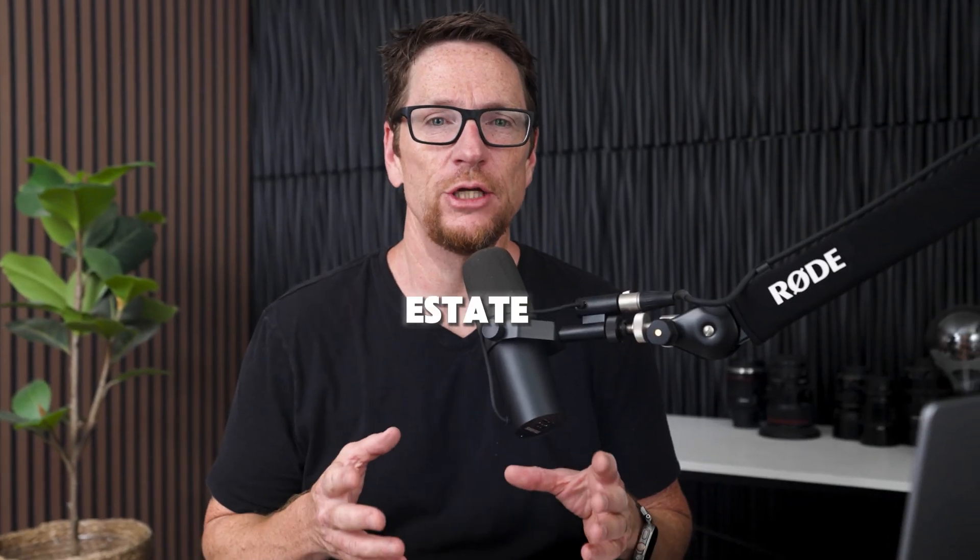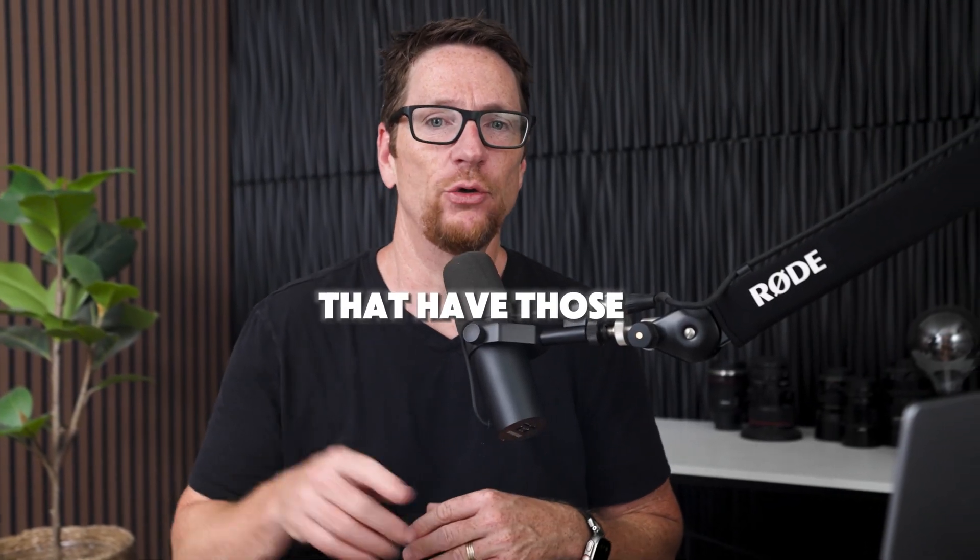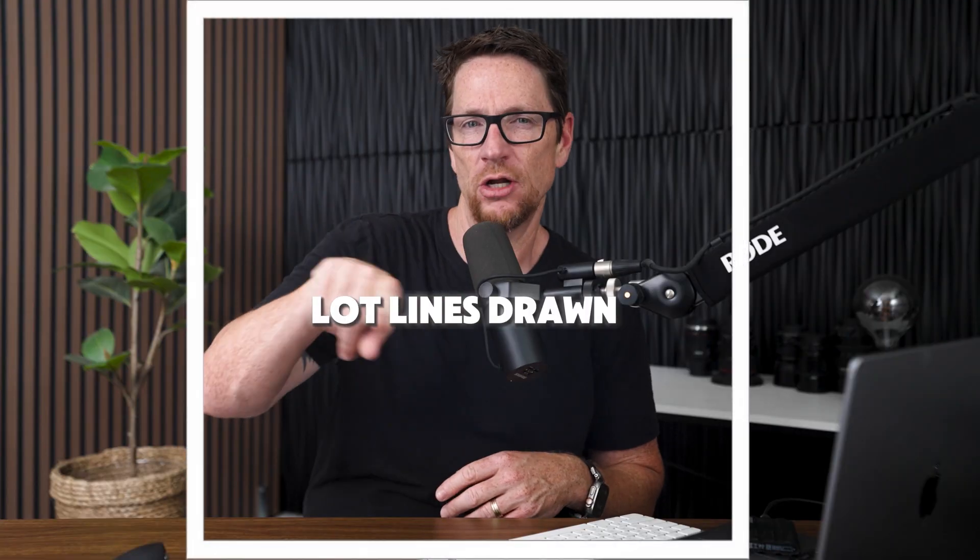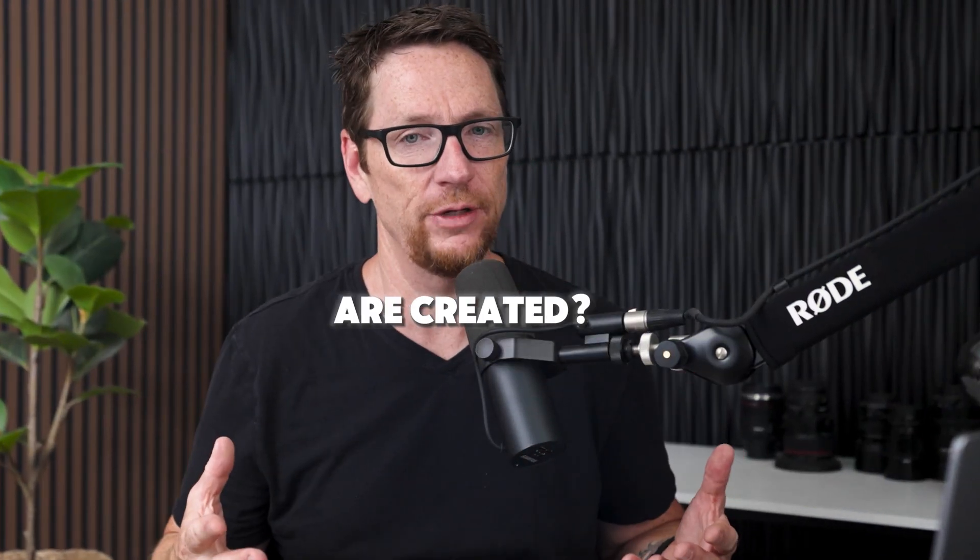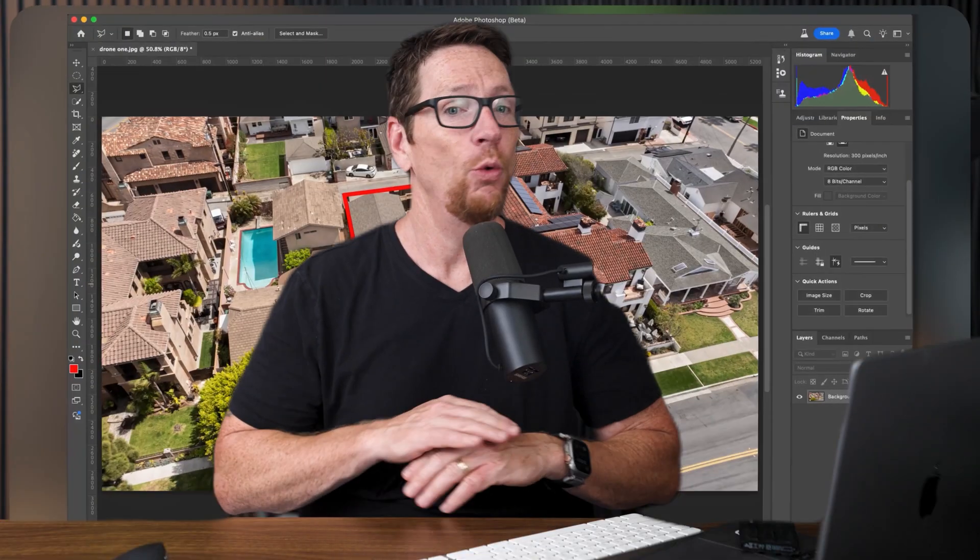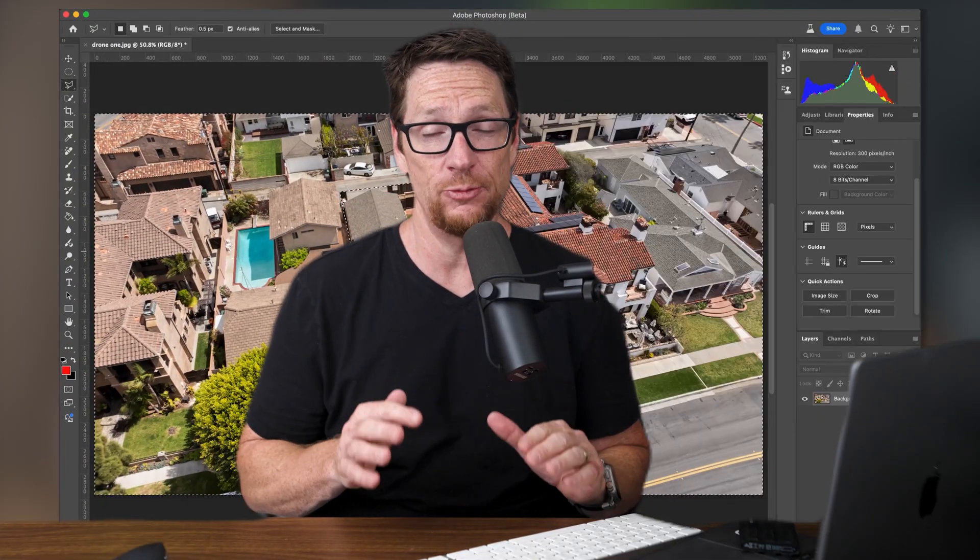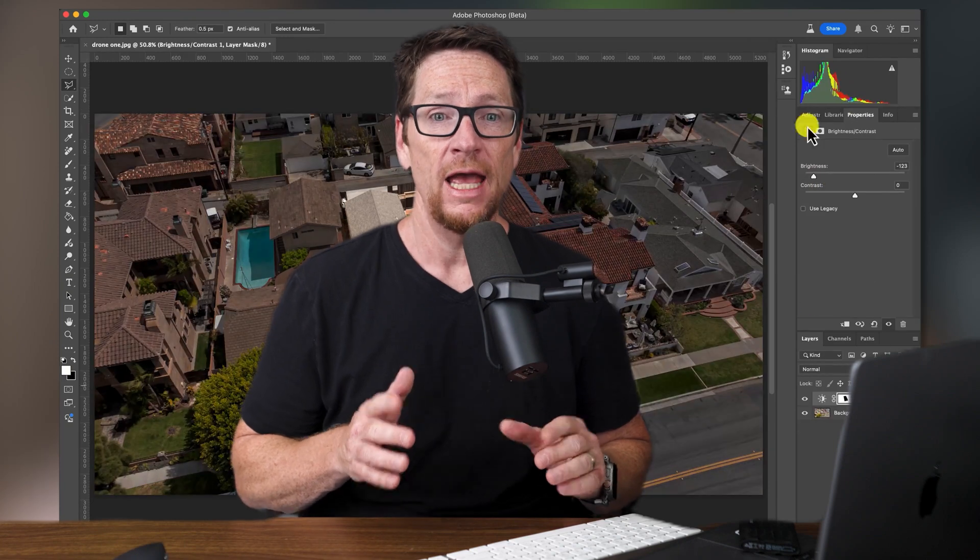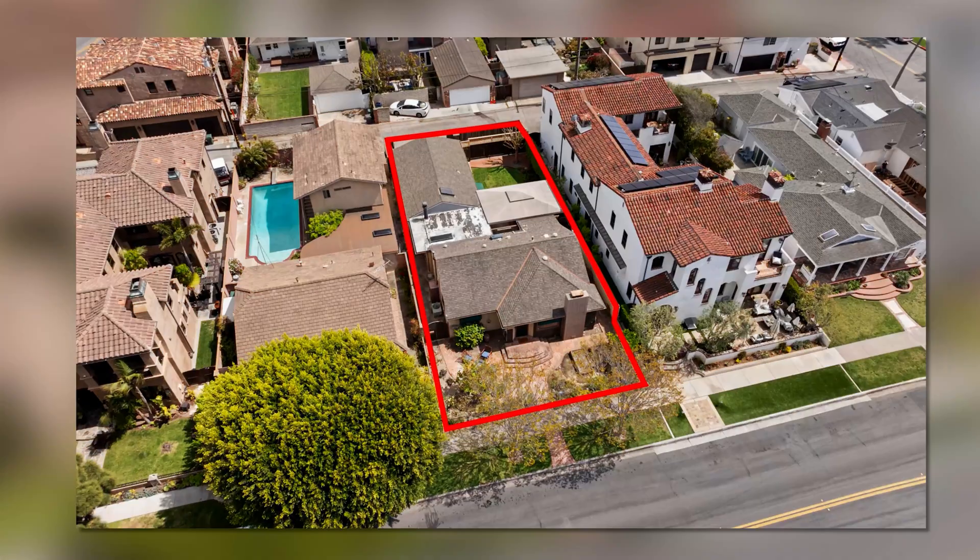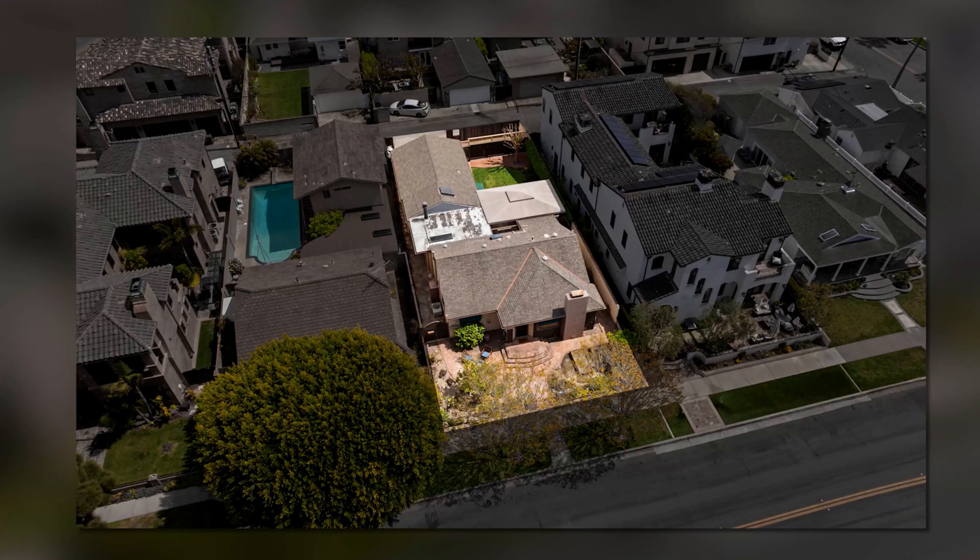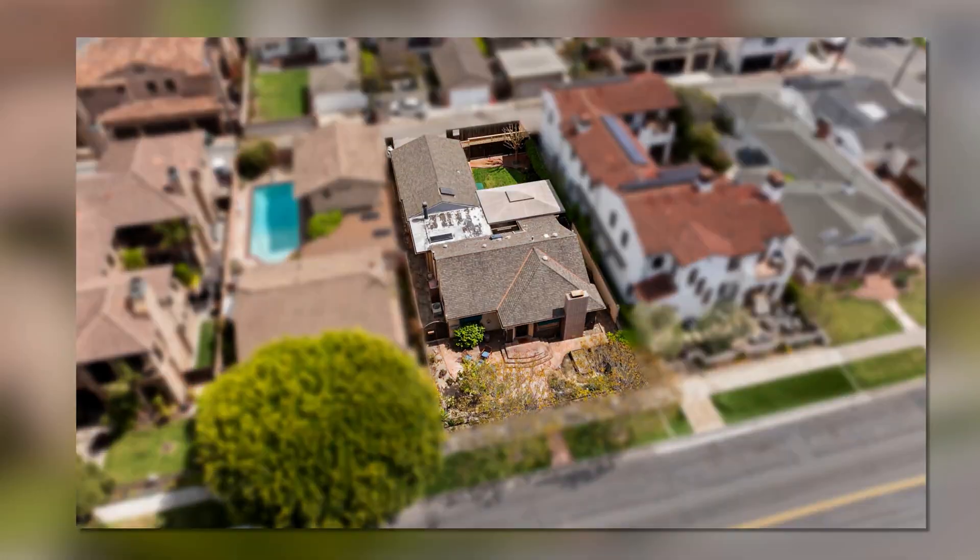Have you ever seen those real estate drone photos that have those lot lines drawn around them and wonder how those lot lines are created? In today's video, I'm going to show you exactly how that's done using Photoshop with no experience required, and we'll do three variations that look like this, this, and this.